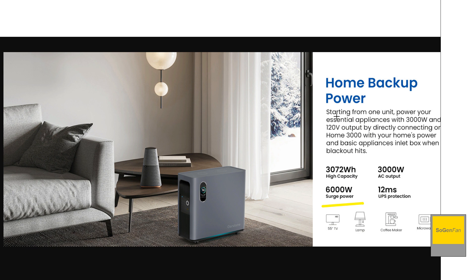And they do mention this is actually 120 volts too, not 110. So I like to see that. And then they are claiming 12 milliseconds on that UPS.